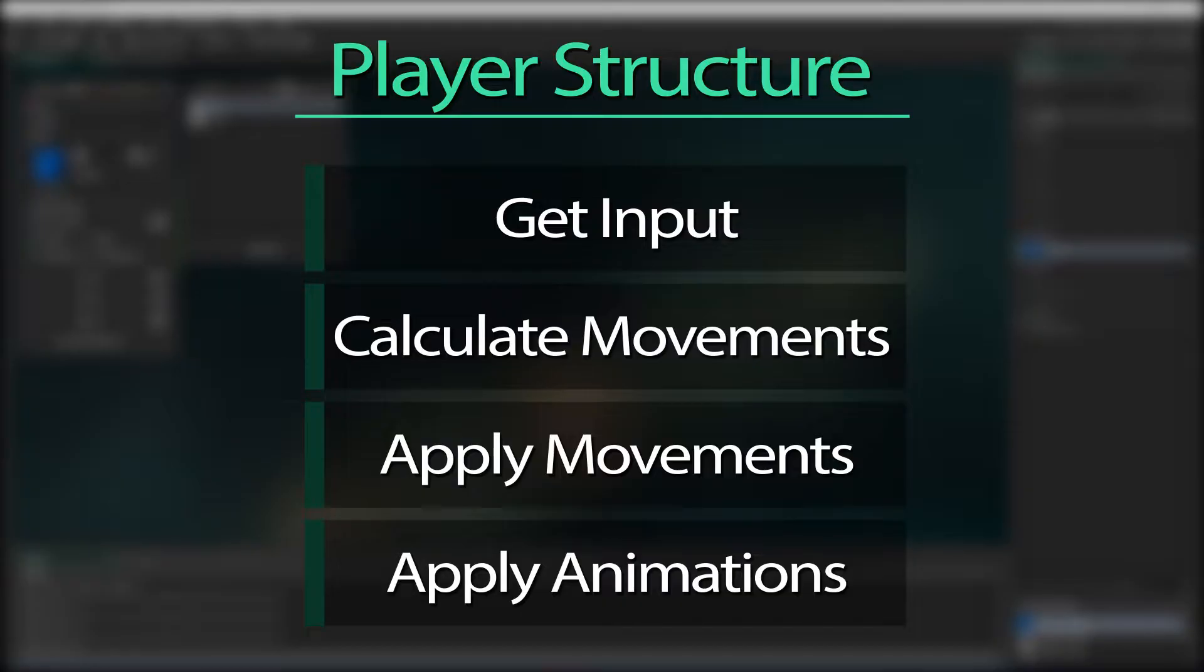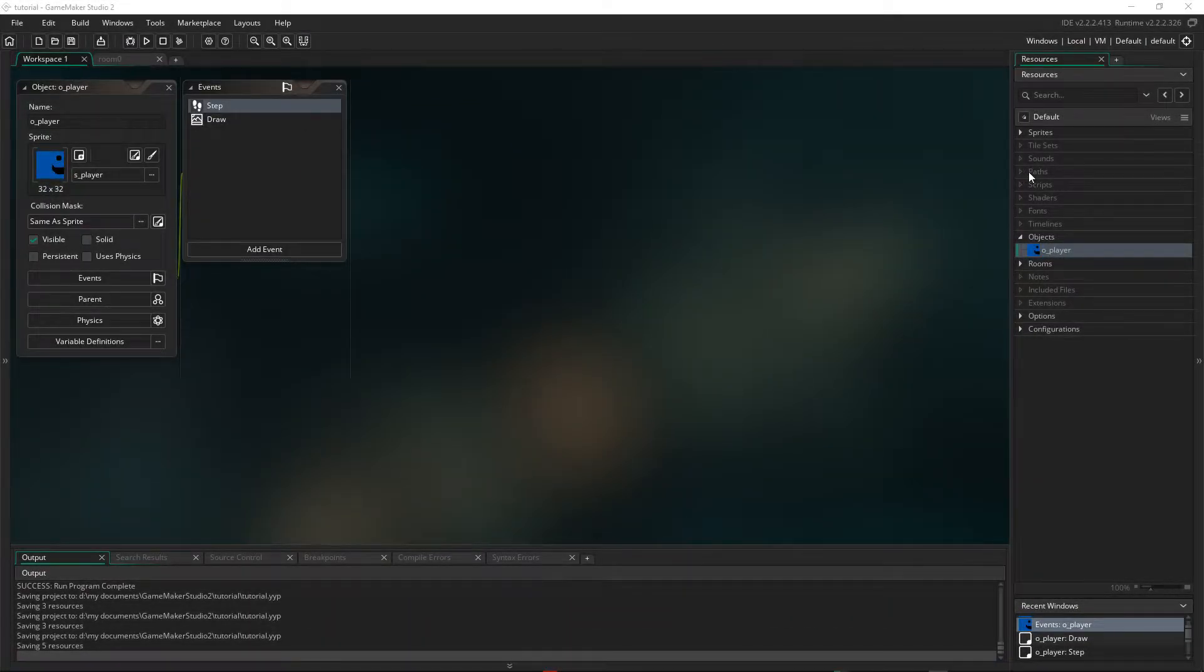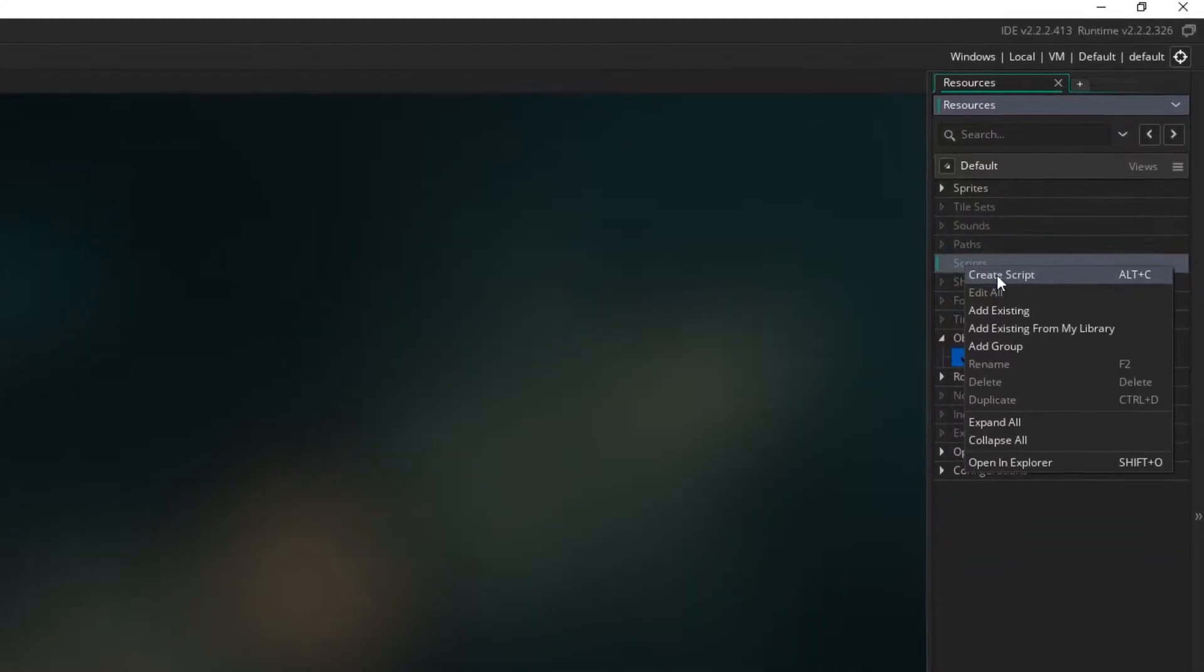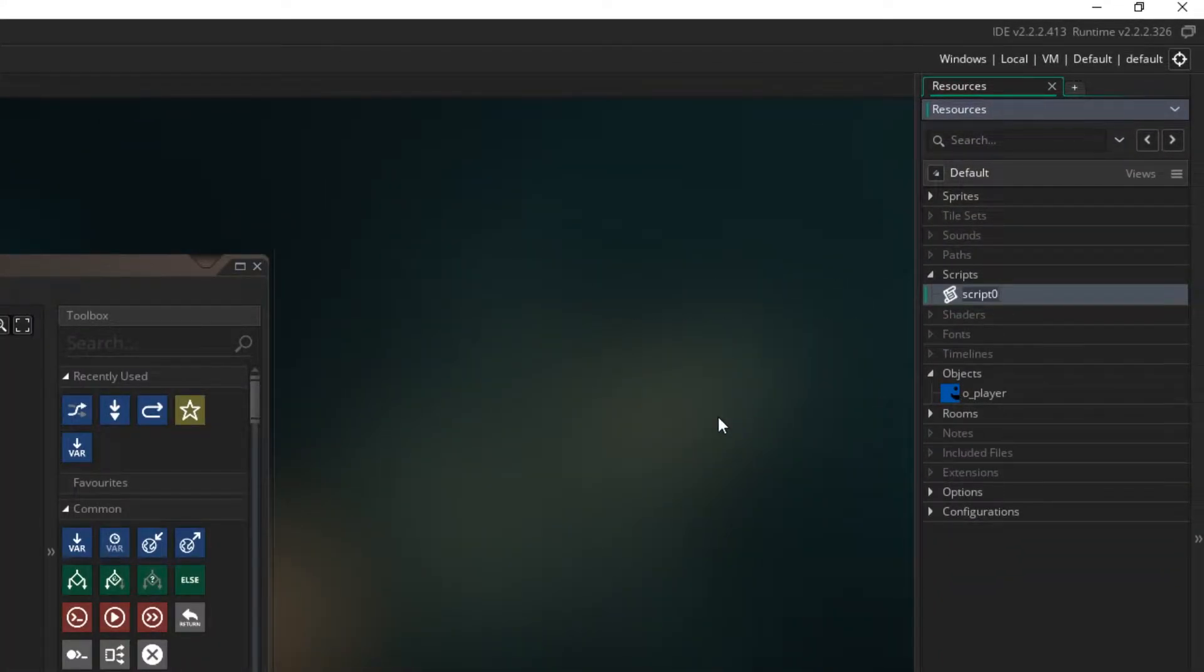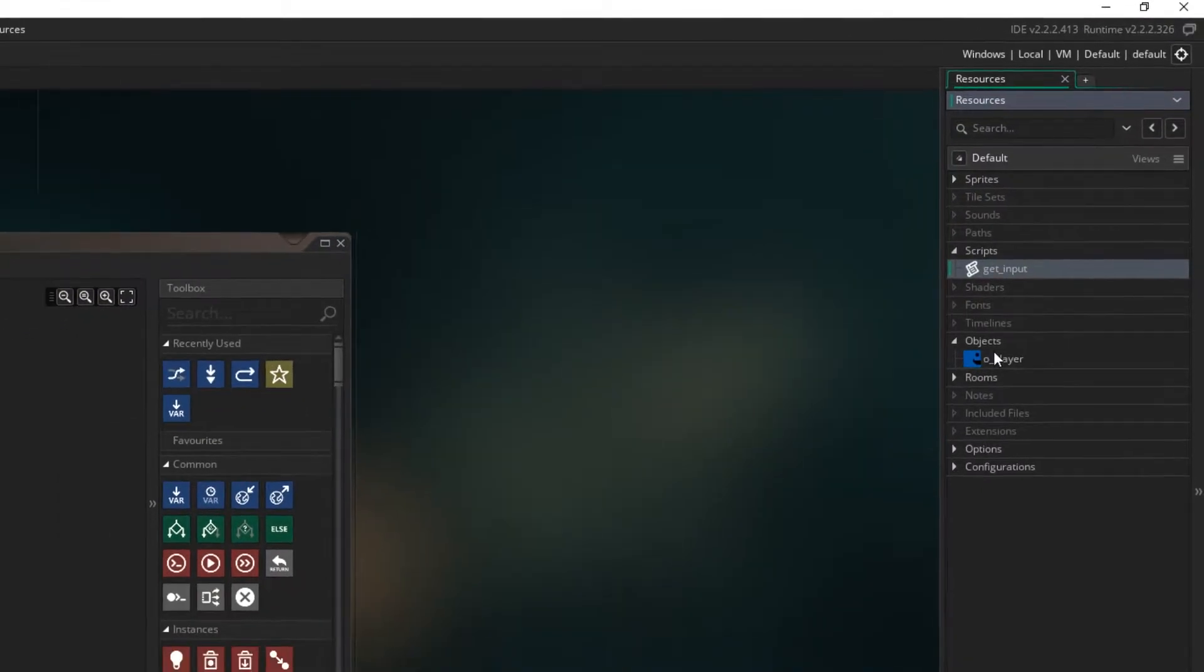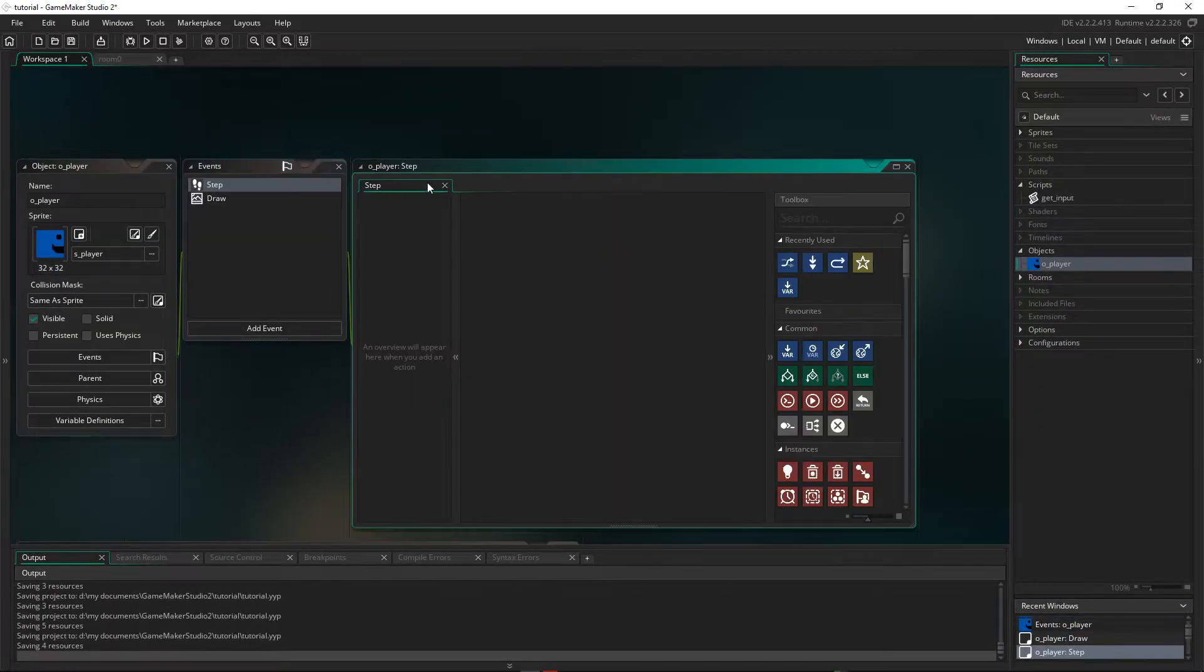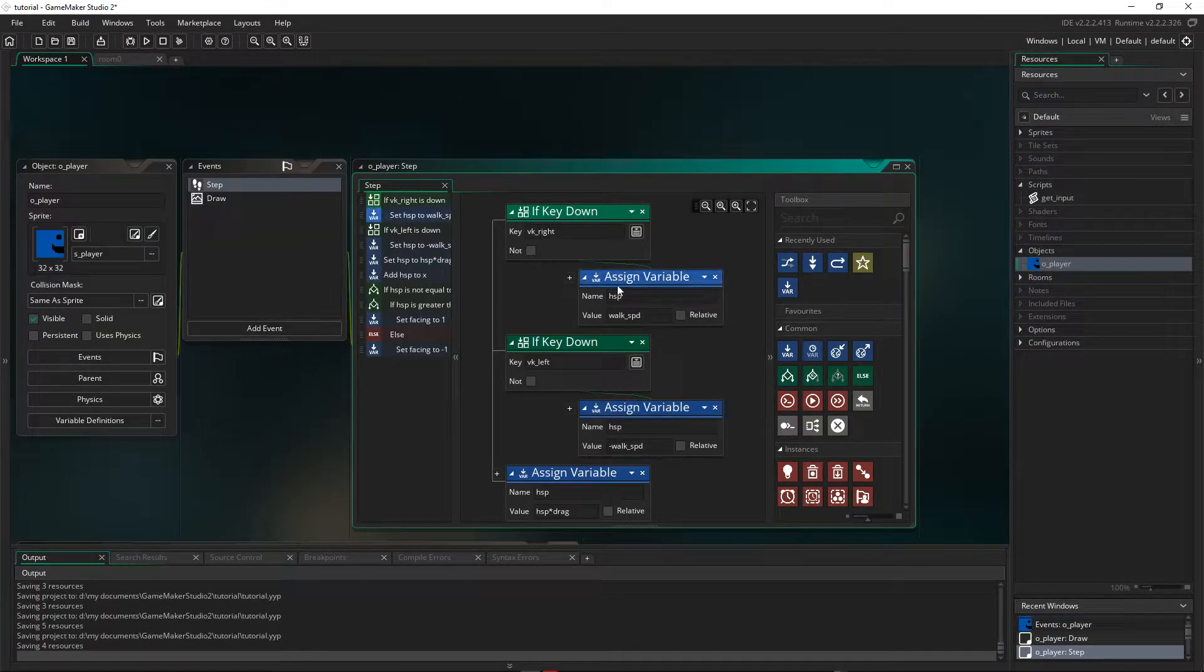Now I'm going to apply this structure to our character. So let's create a script to capture our input. So we can right click on scripts and say create script. And then we can give it a name over here. I'm just going to call it get_input. So within our player, in our step event, where we are getting our input. So it's here.